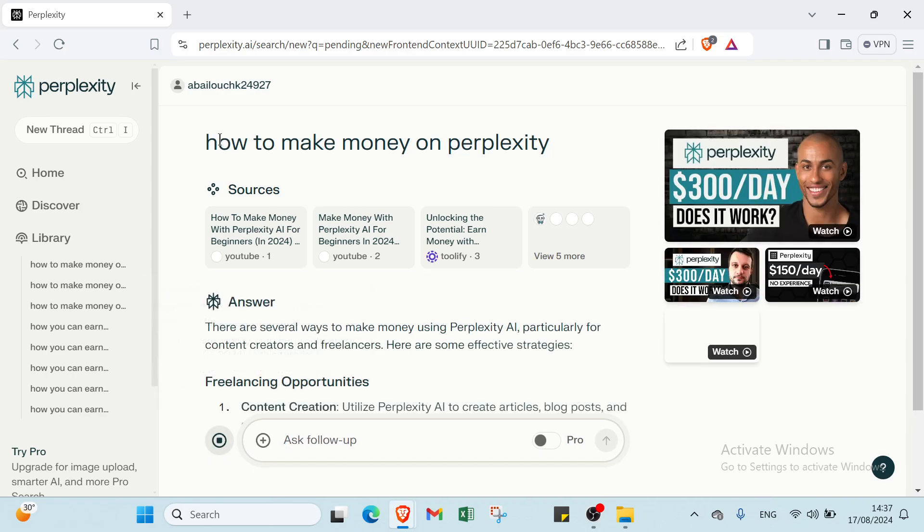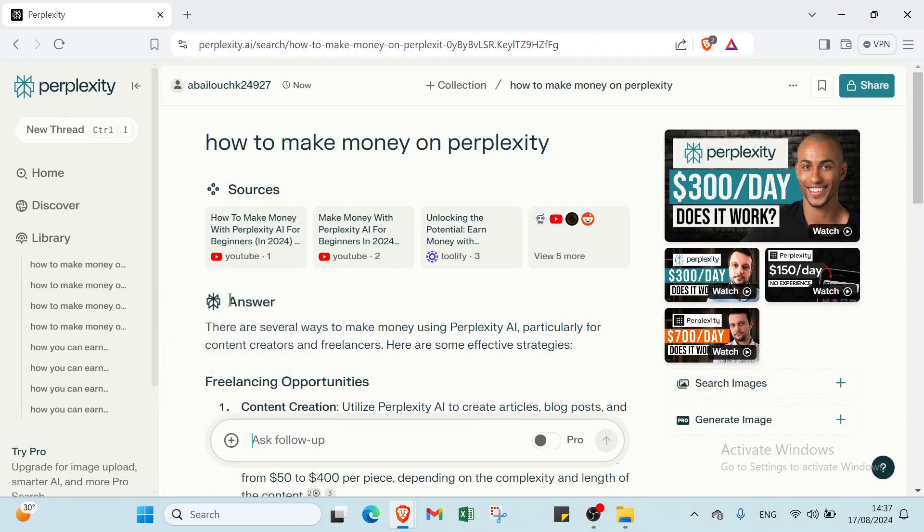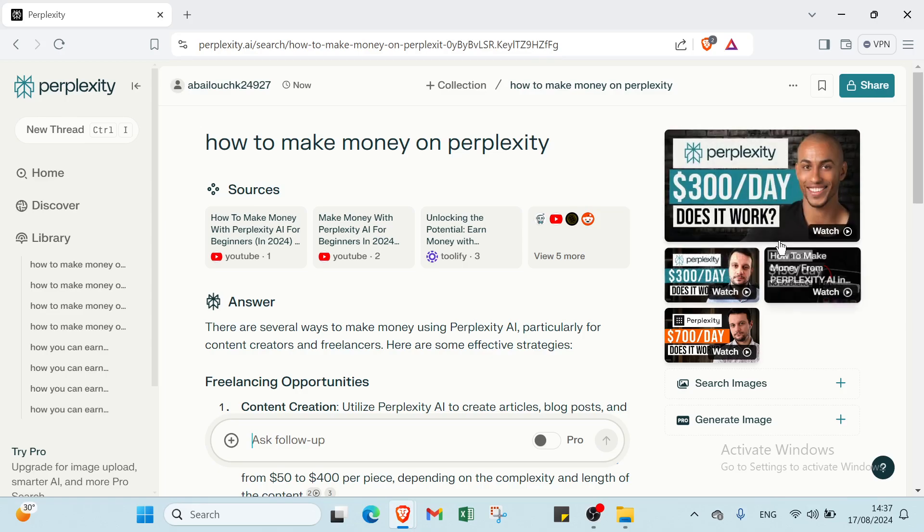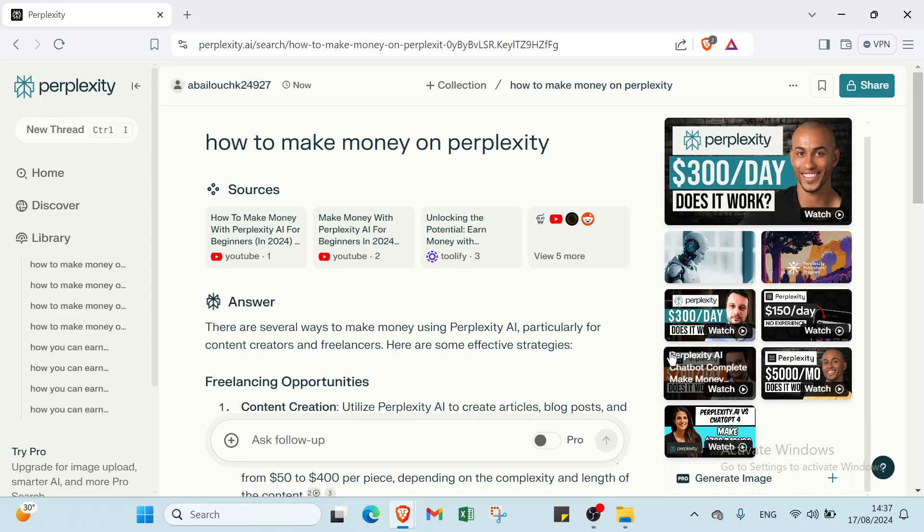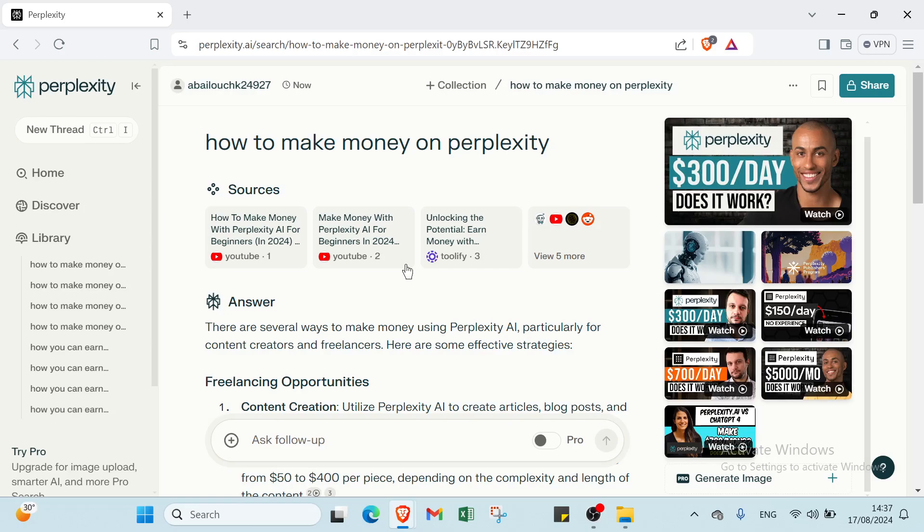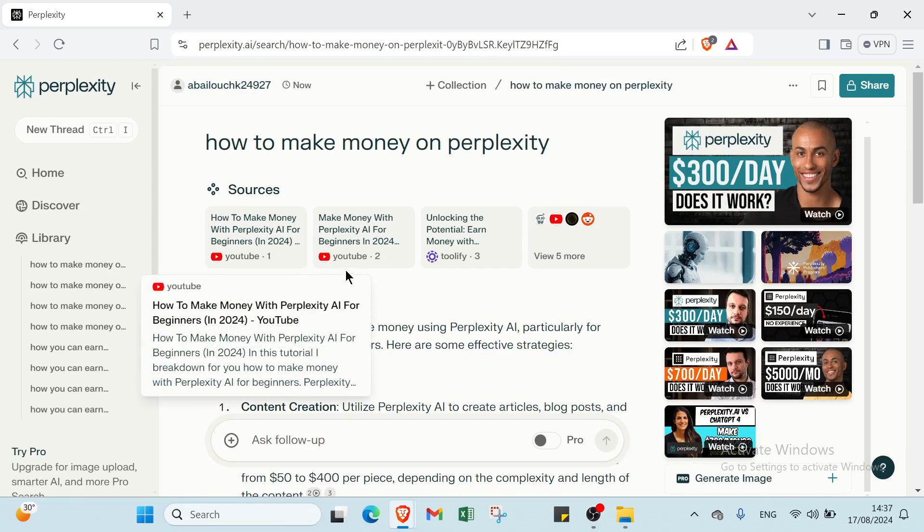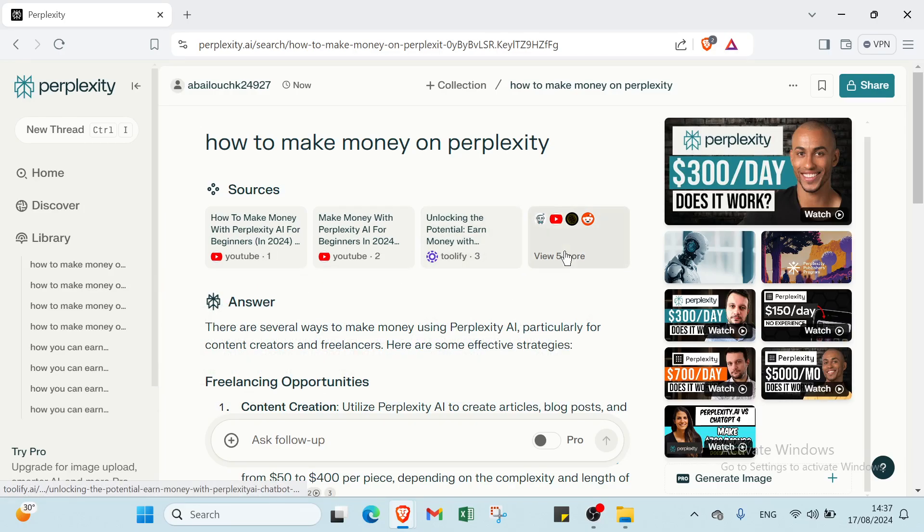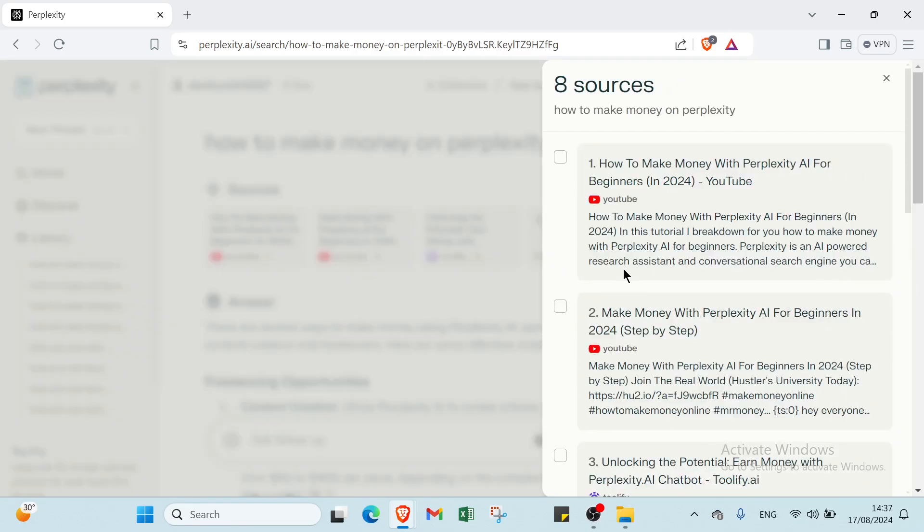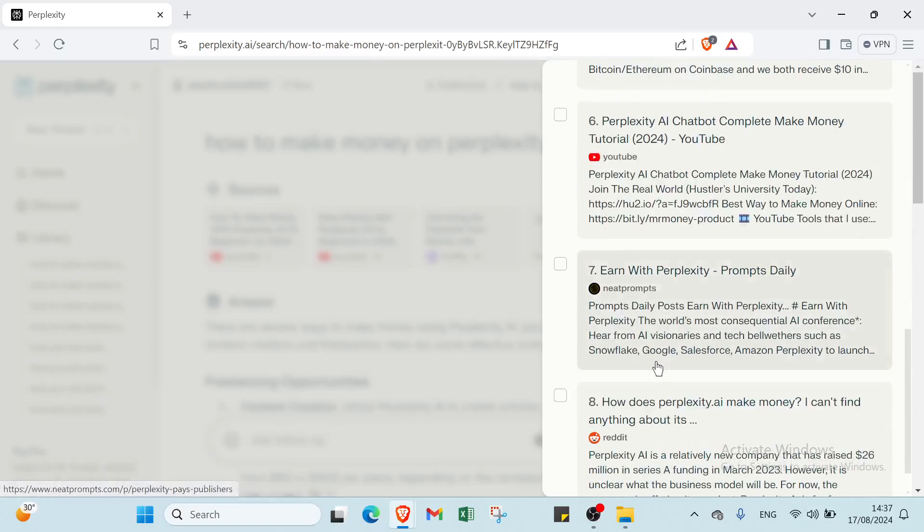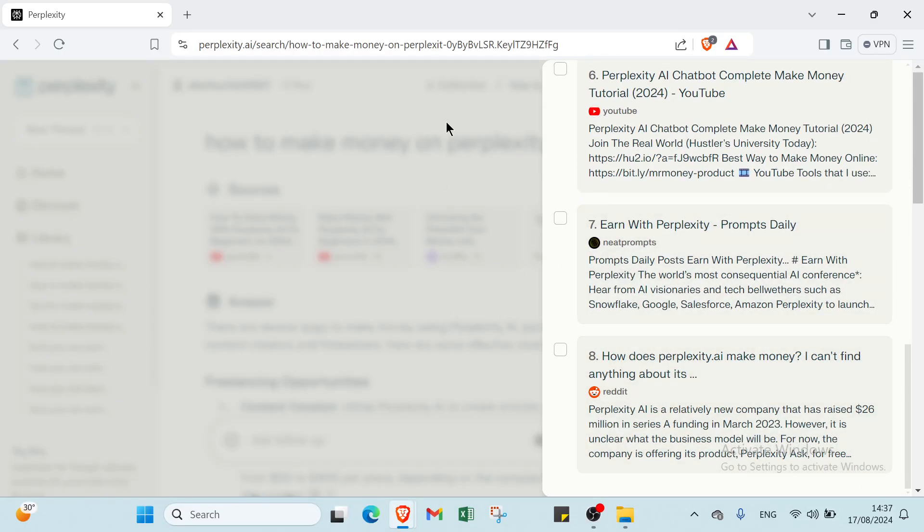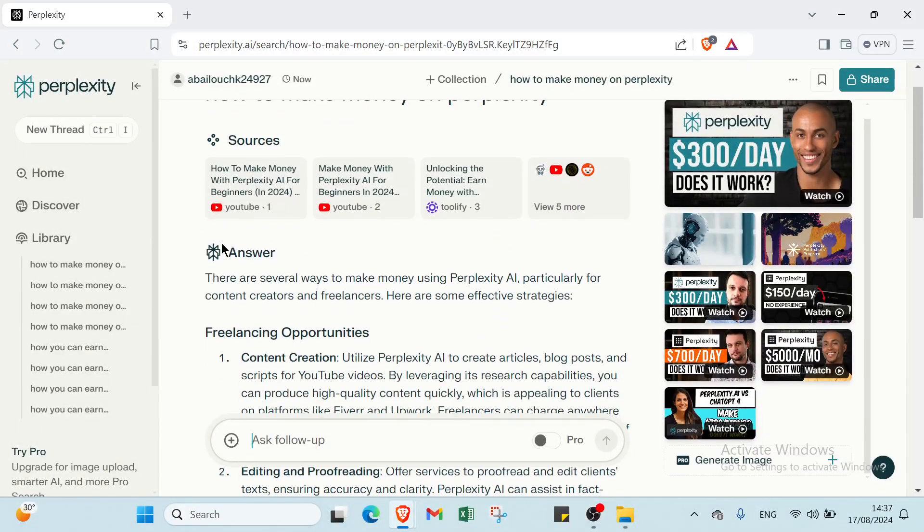As you can see here, we have how to make money on Perplexity. We have your sources. We have also answer here. Then we have here videos also showing that. We have images and various sources of this answer. The first one we have YouTube, also Shopify, Reddit, Neat Prompt and other options. And then we have your answer.